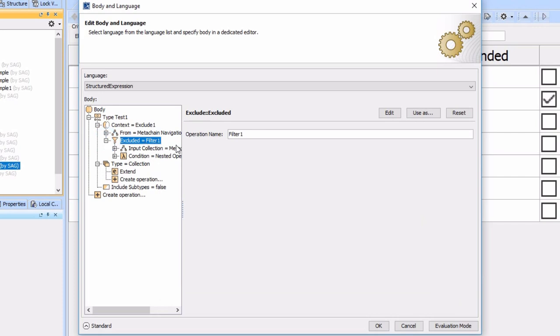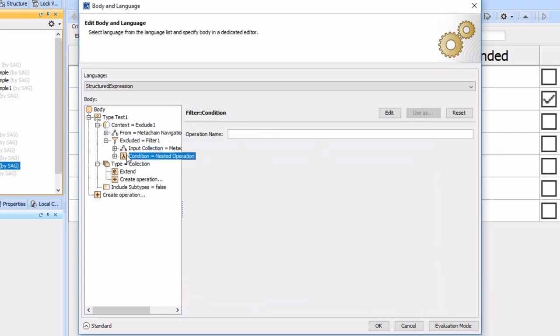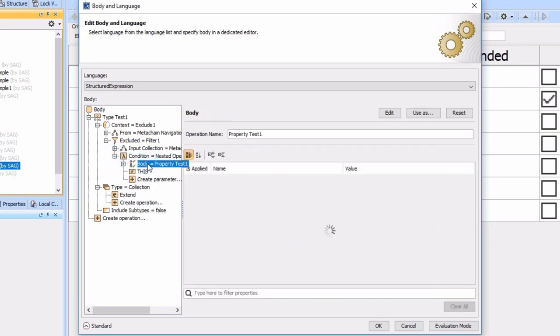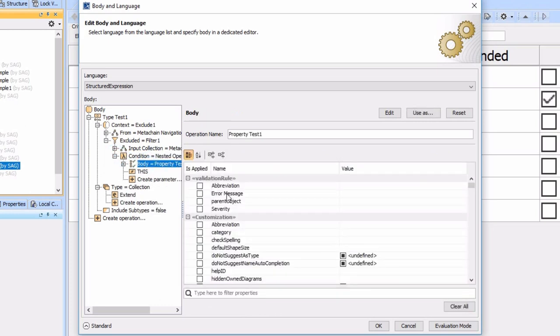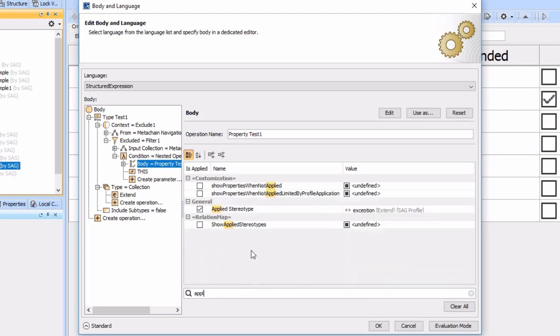What we've got here is a type test again where we're looking for the extends, so that's what sets the true or false. And the context of this is an exclude where we're excluding from all the use cases the ones that are in this filter.